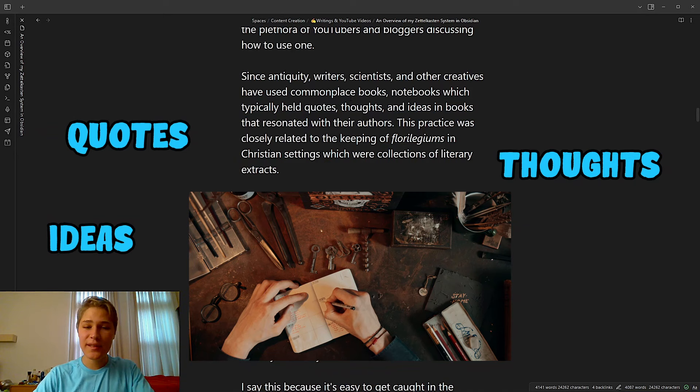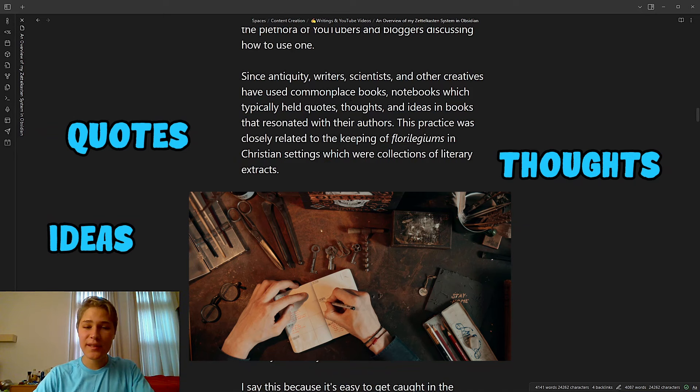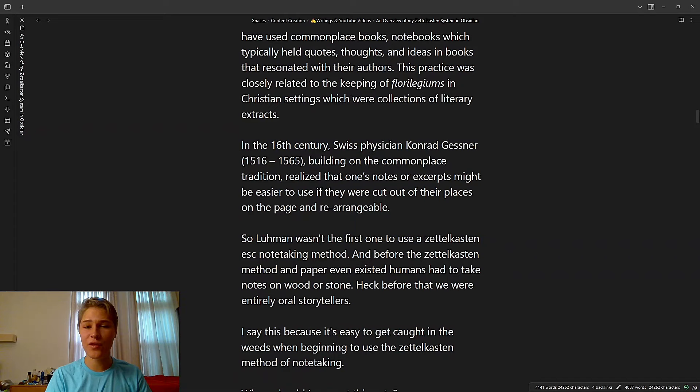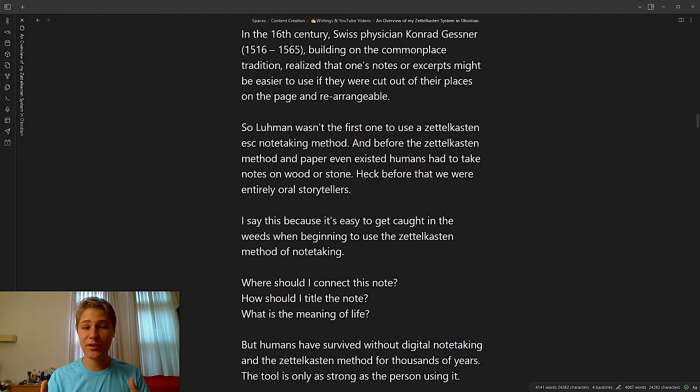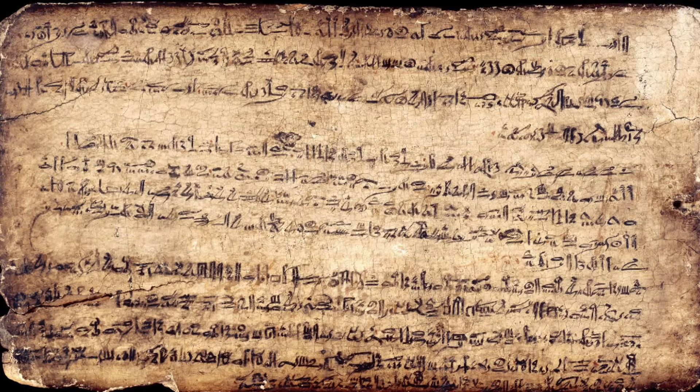This practice is closely related to the keeping of florilegiums in Christian settings, which were collections of literary extracts. In the 16th century, Swiss physician Conrad Gesner, building on the commonplace tradition, realized that one's notes or excerpts might be easier used if they were cut out of their places on the page and rearrangeable. So, Luhmann wasn't the first one to use the Zettelkasten-esque note-taking method.